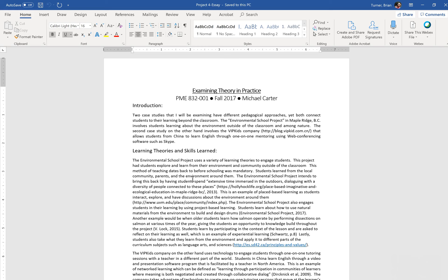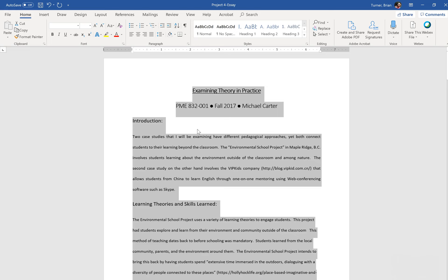It says change the line spacing of the entire document to double spaced. So click in your document somewhere and on your keyboard hold down Control and hit the A key to select everything in your entire document. Then under the Home tab, you're going to say 2.0 for line spacing, and that's it for that one.